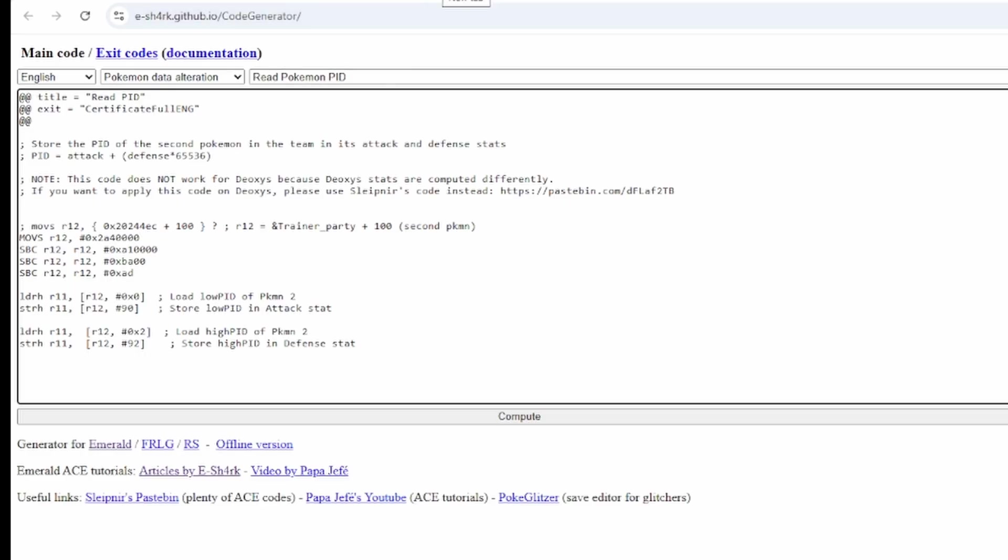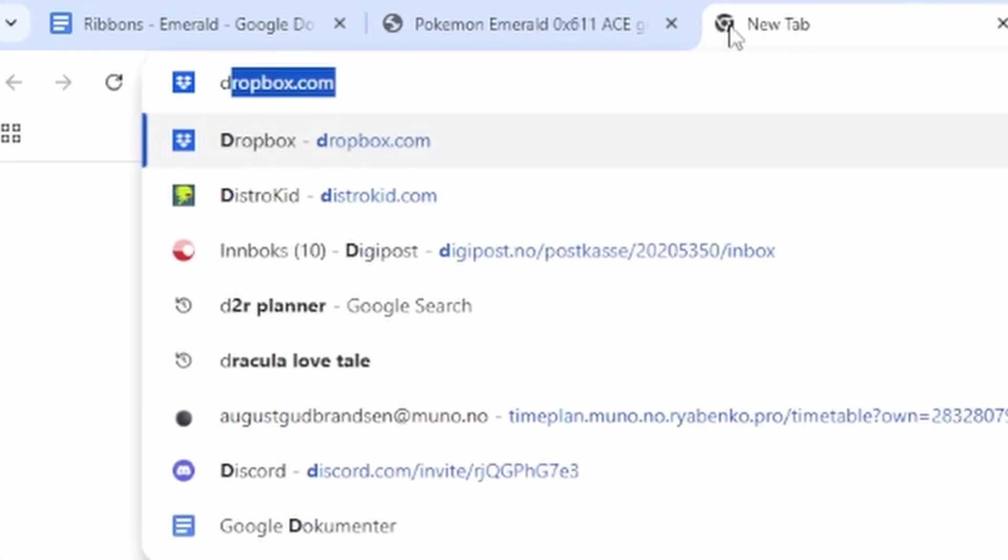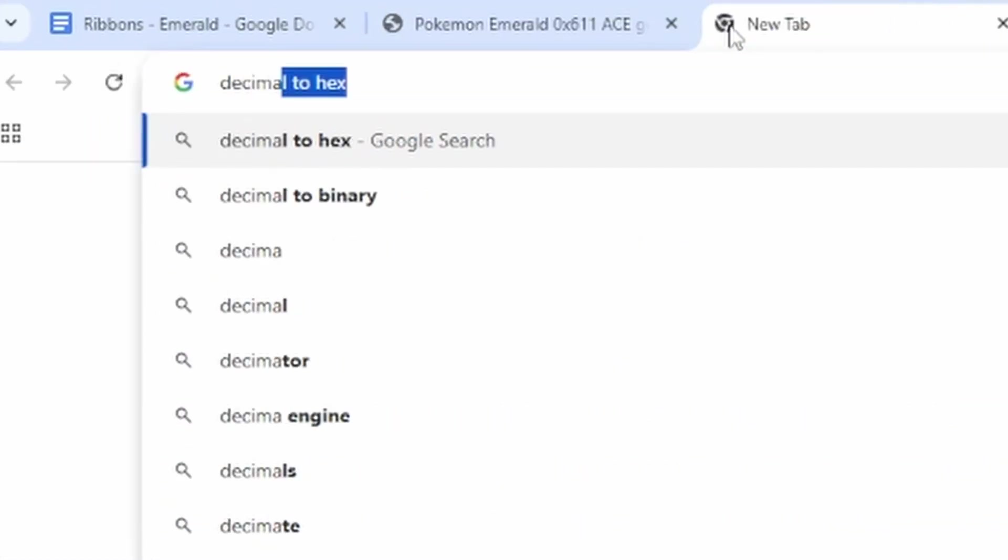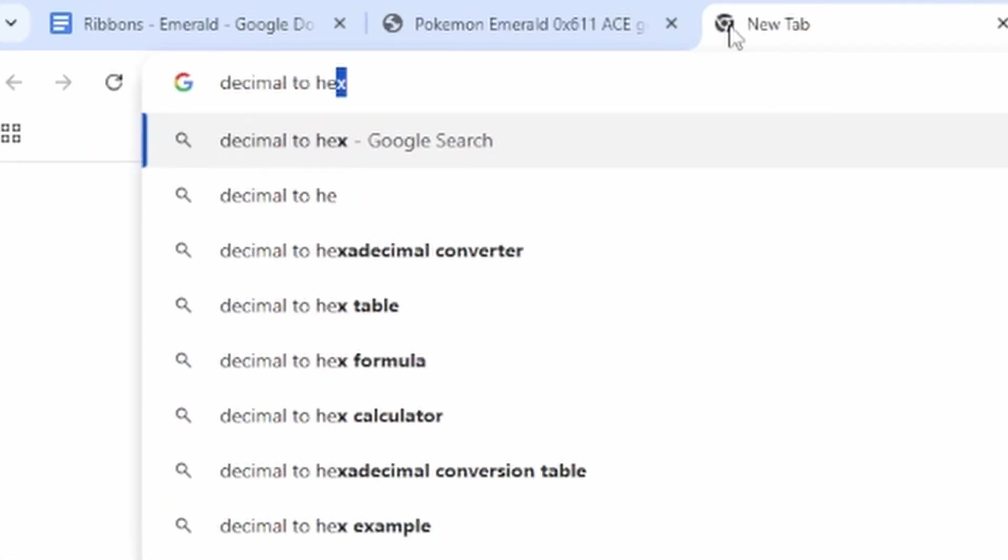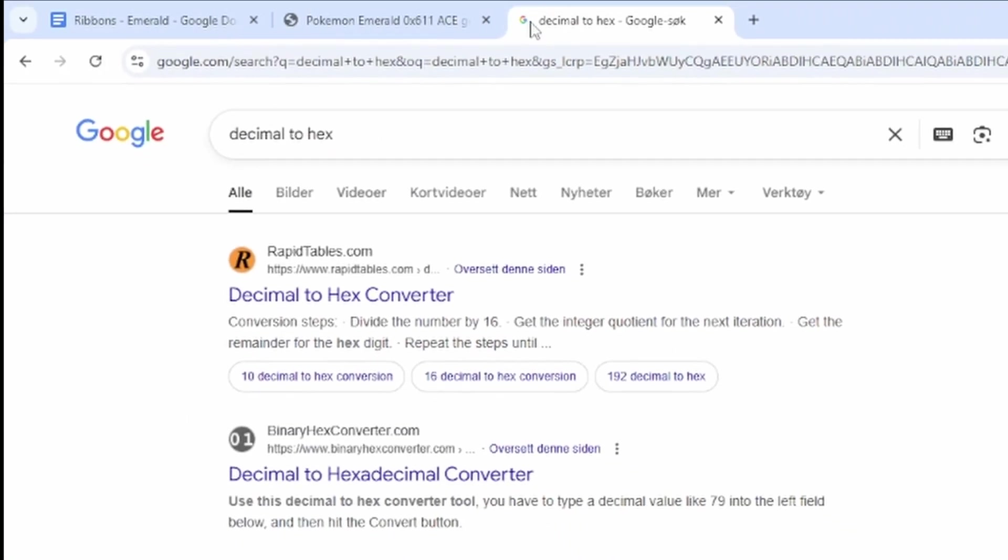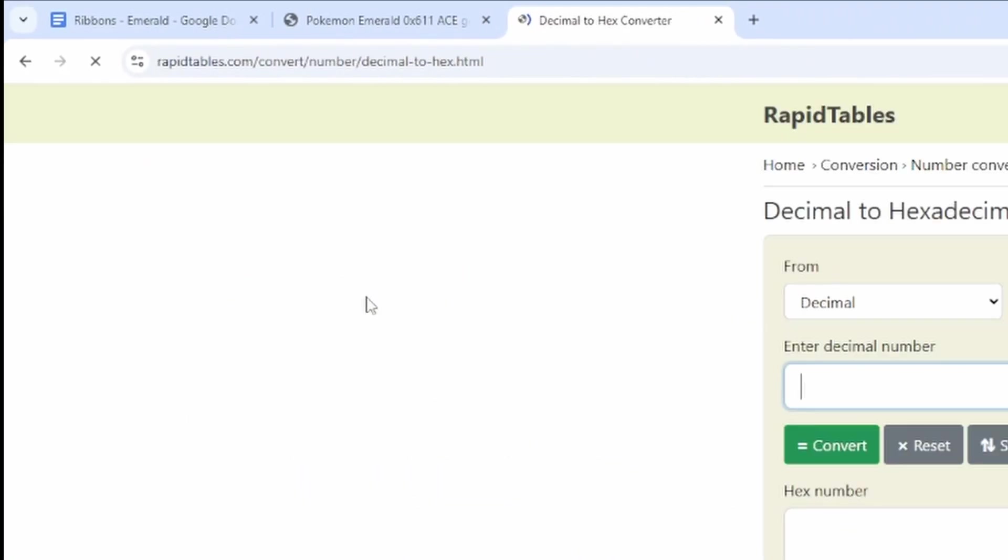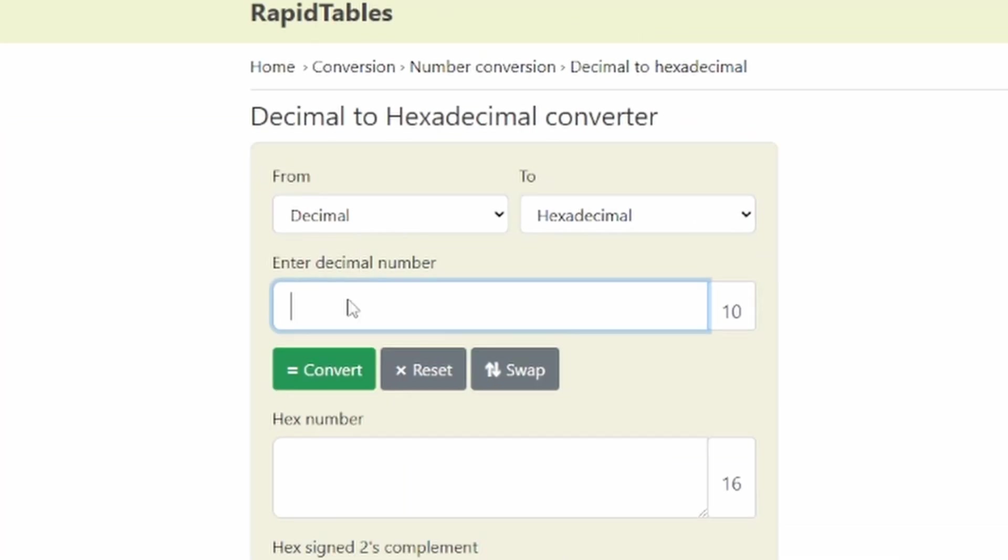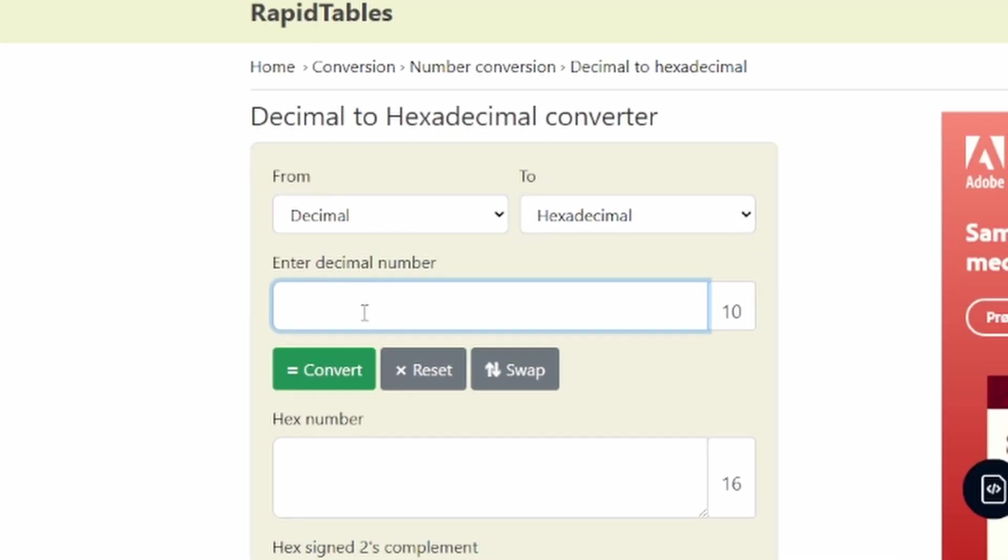So you need to convert it to hexadecimal. So if you don't know how to do that, you can just go into your browser and type decimal to hex and you'll find a converter here.